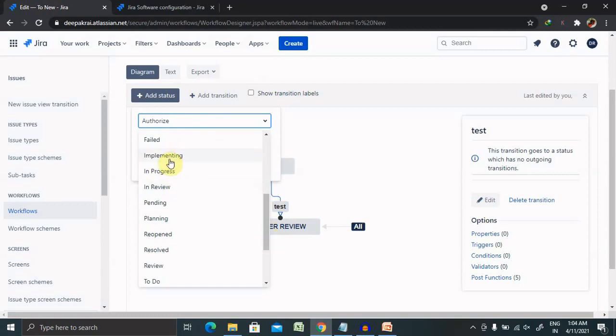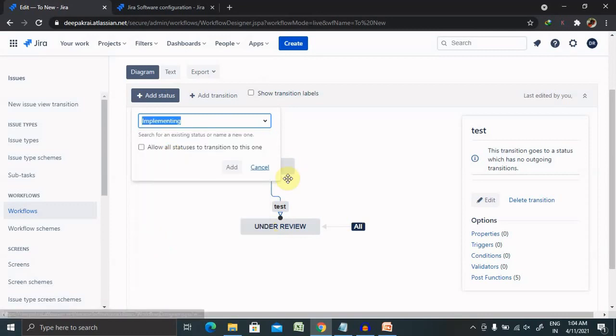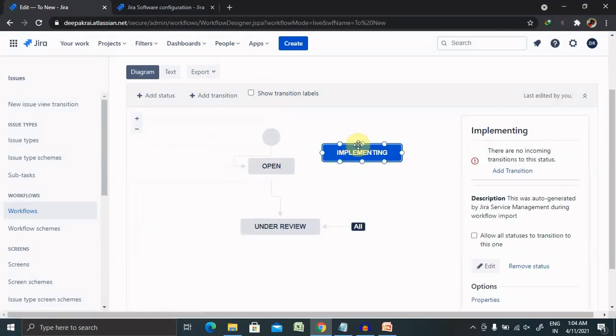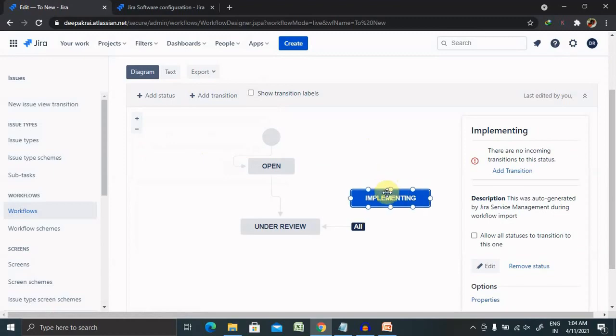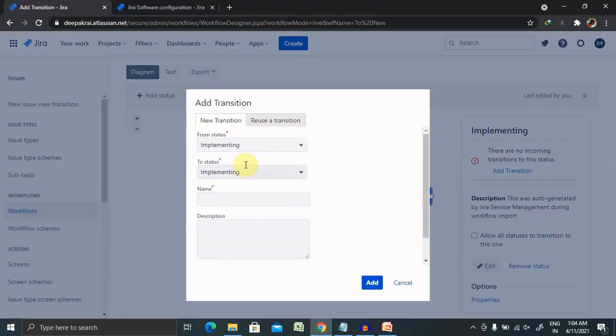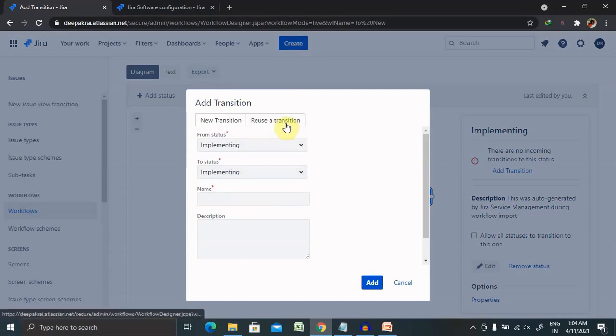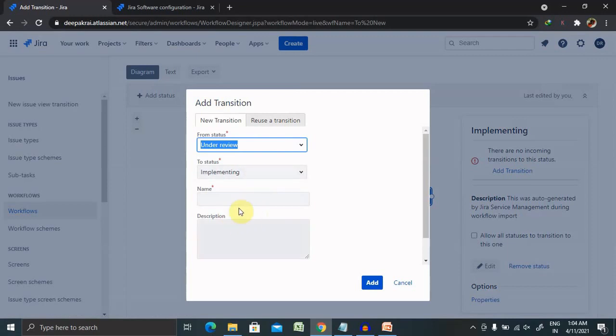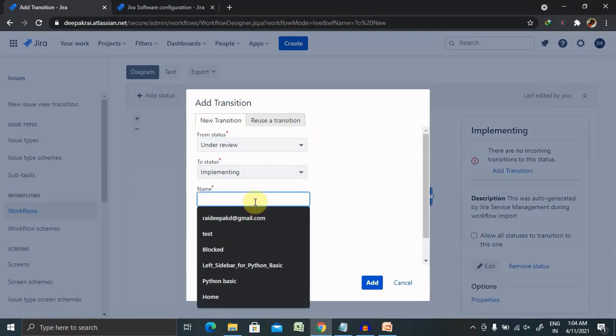Click on Add and the status is also added. Let's add some transition here from status Under Review to Implementing, and you can add here Pass.